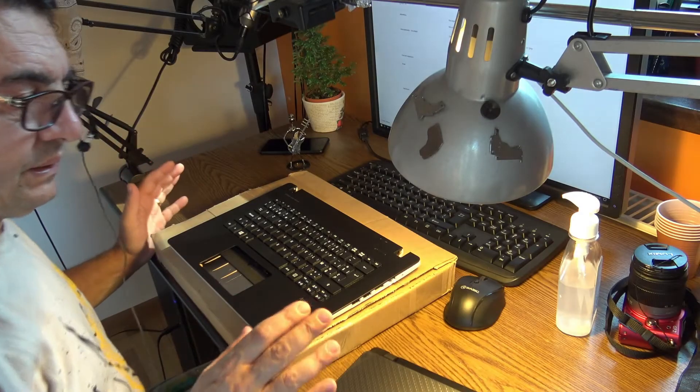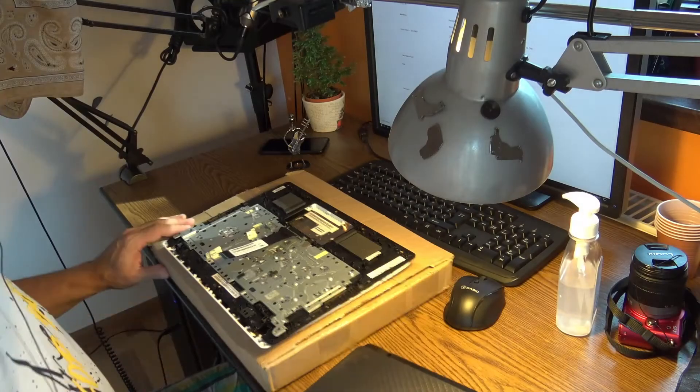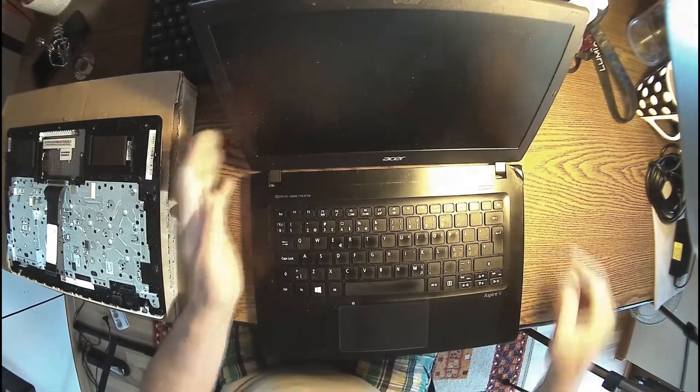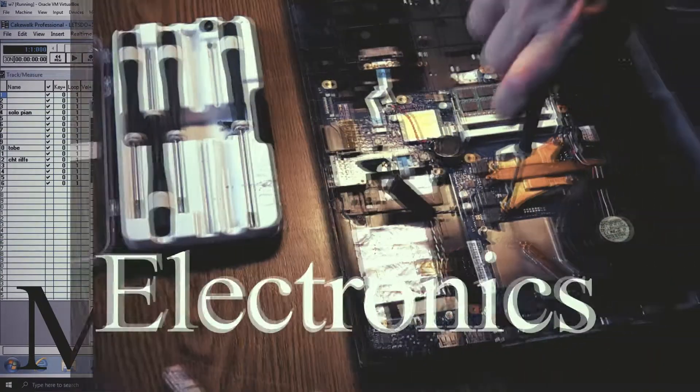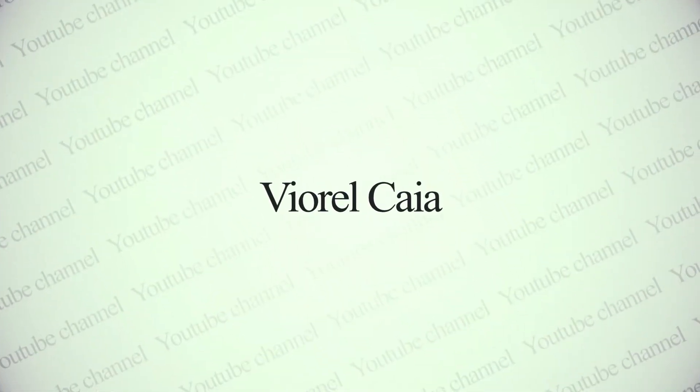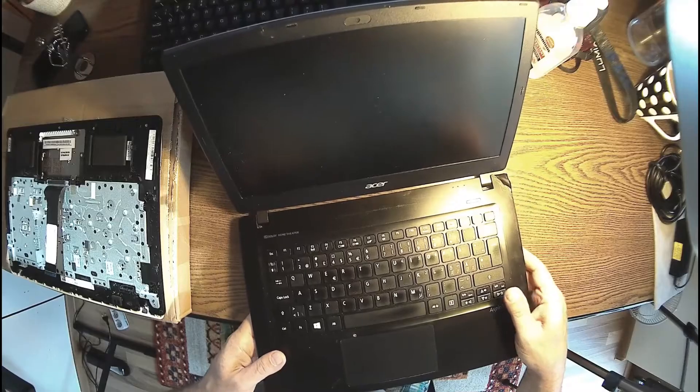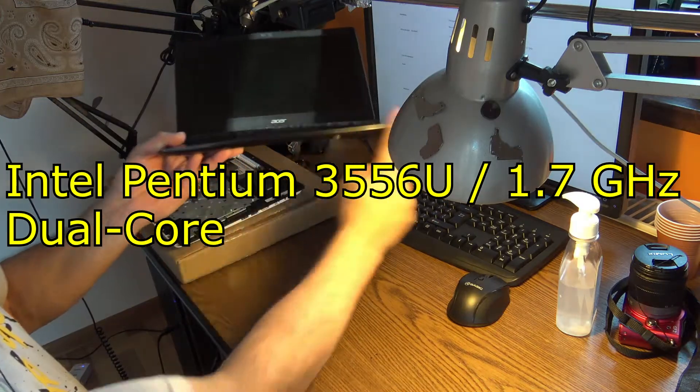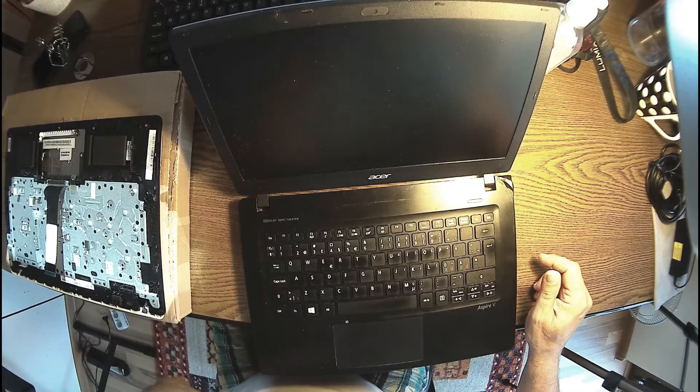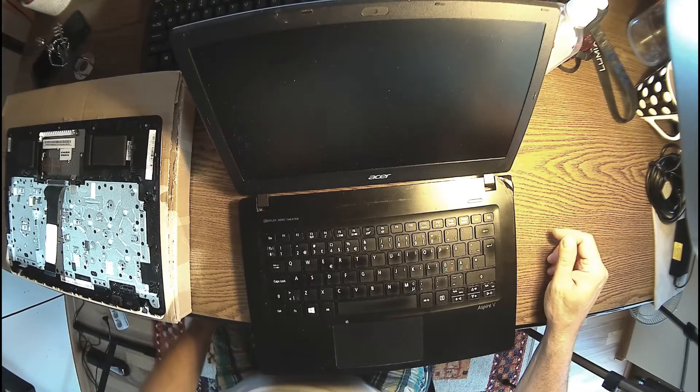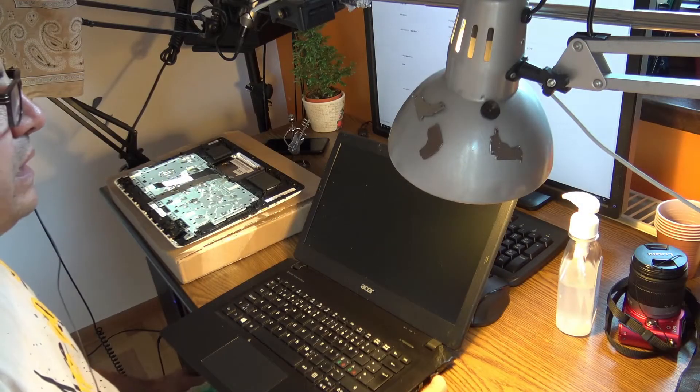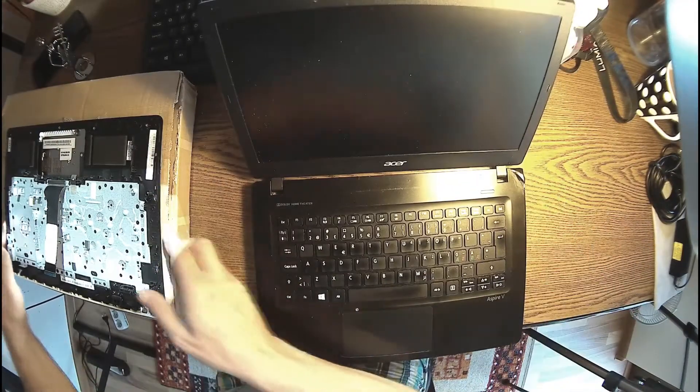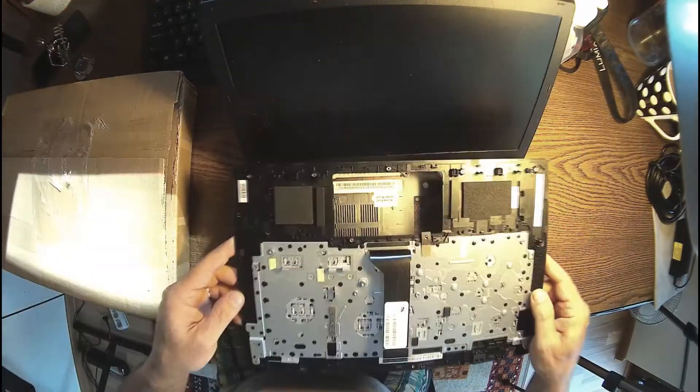A new day, a new project. I just got this from Poland, a brand new top and bottom case for my old Acer V3331. This was my traveler laptop since 2015. For 30 euros, I'm going to give new life and a new purpose to this laptop. It's an Intel Pentium 3556U, 1.7 gigahertz dual core. It's light, it has a brand new battery.